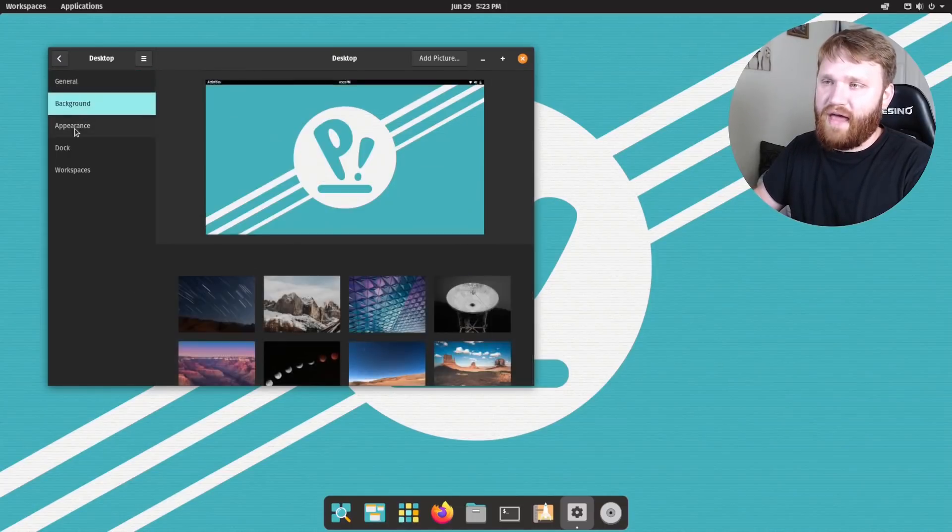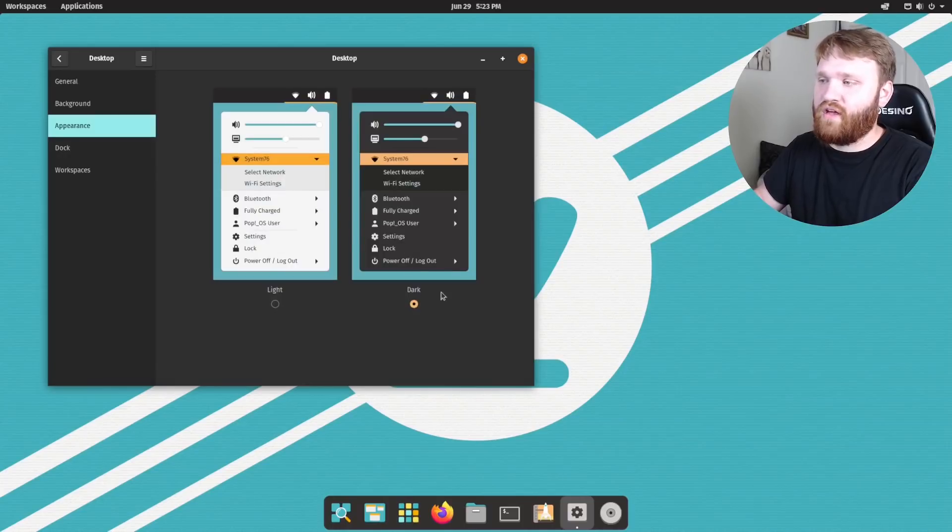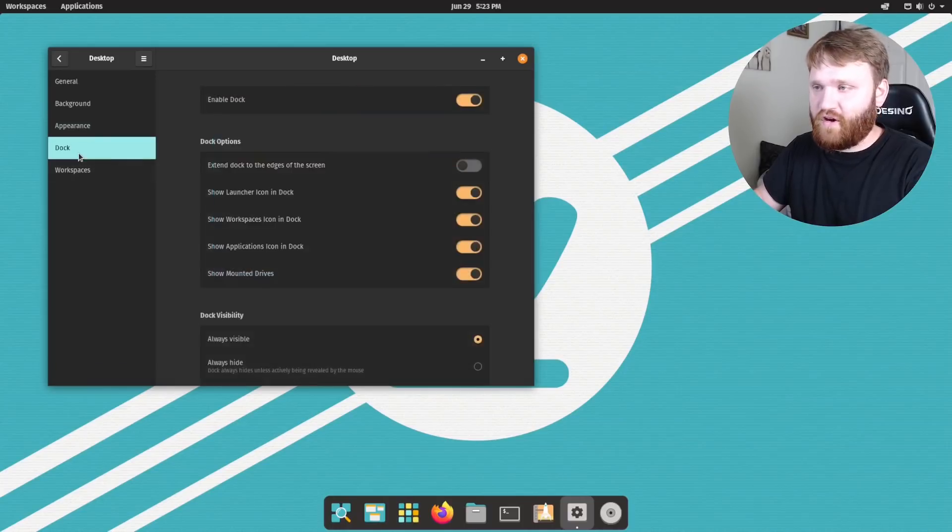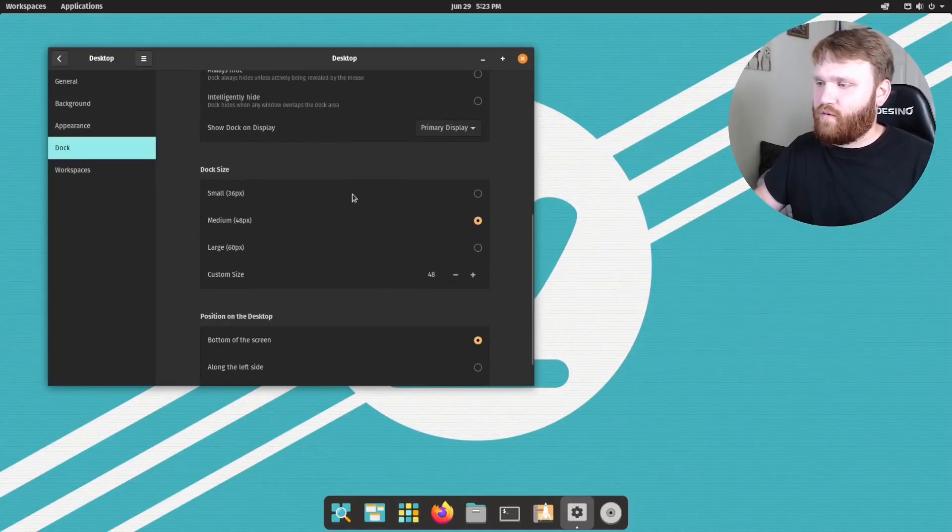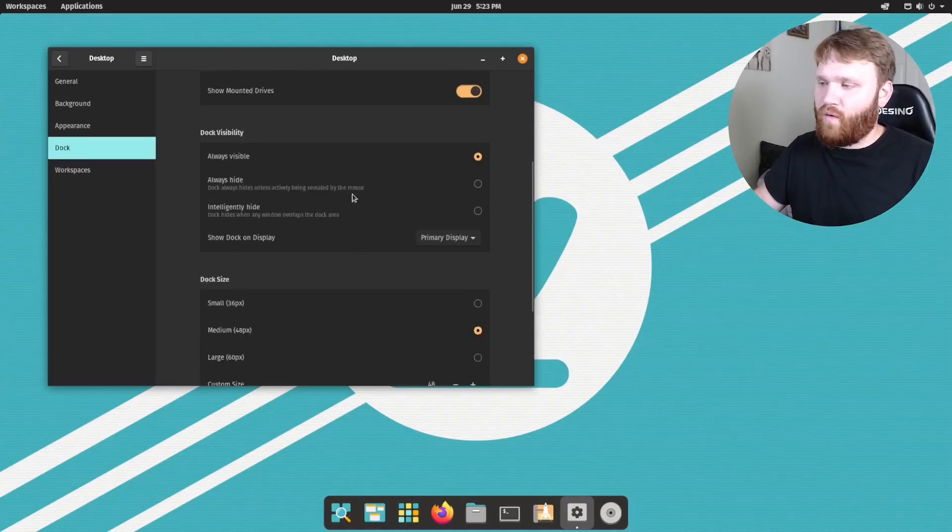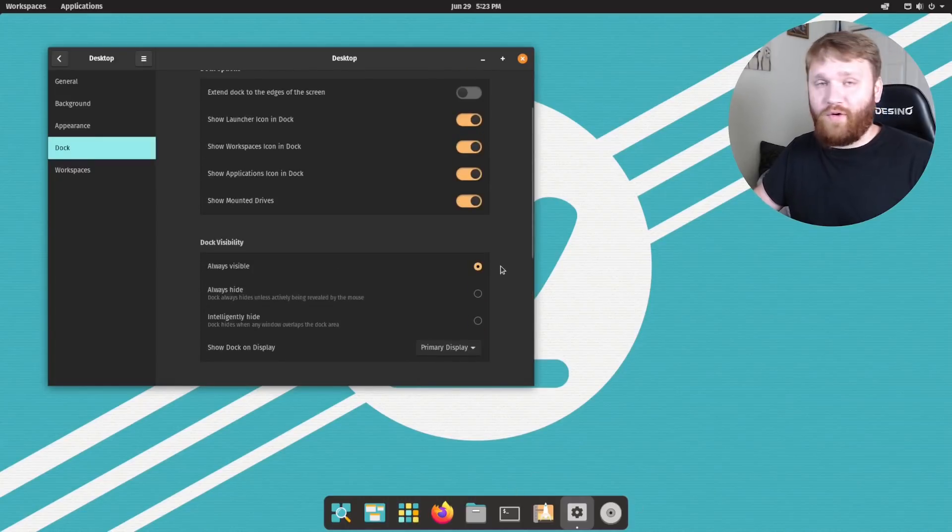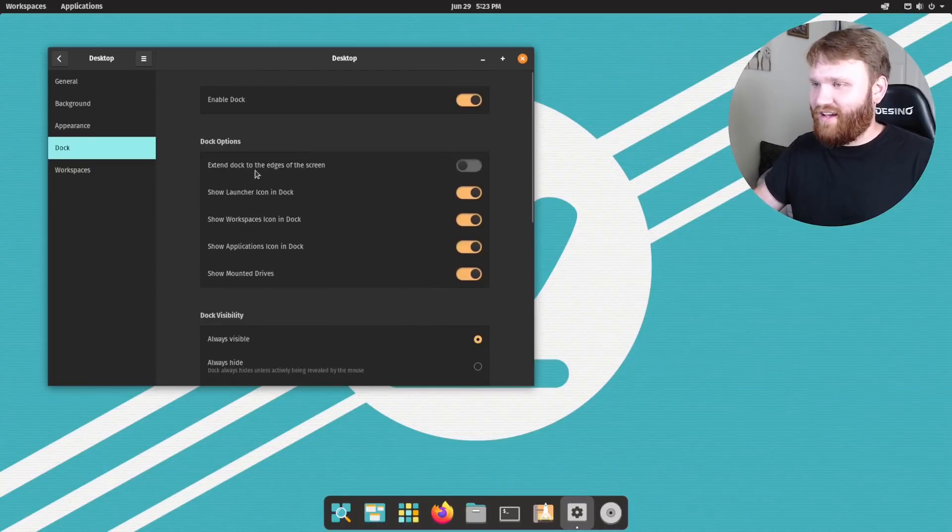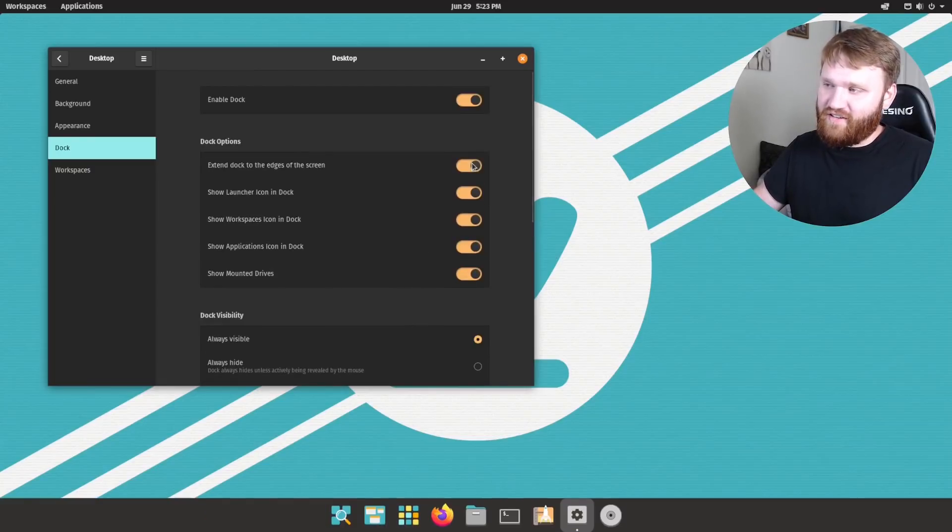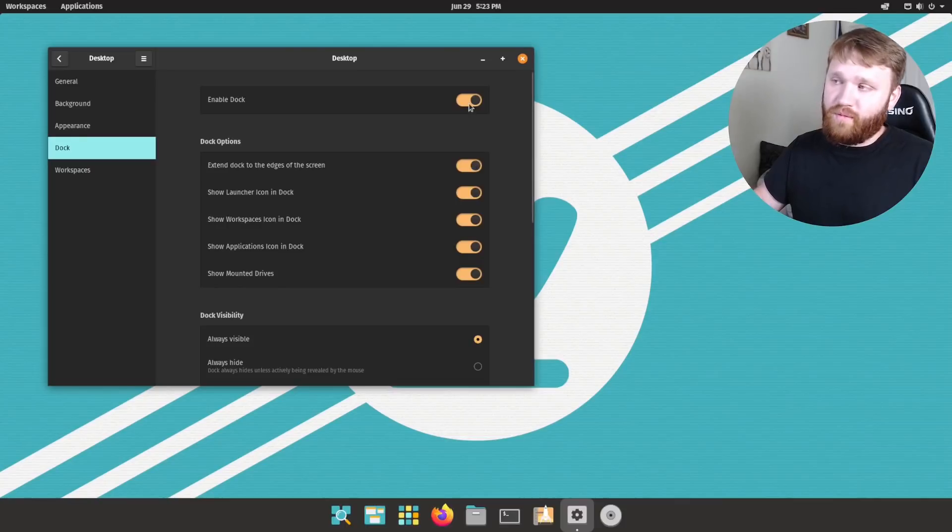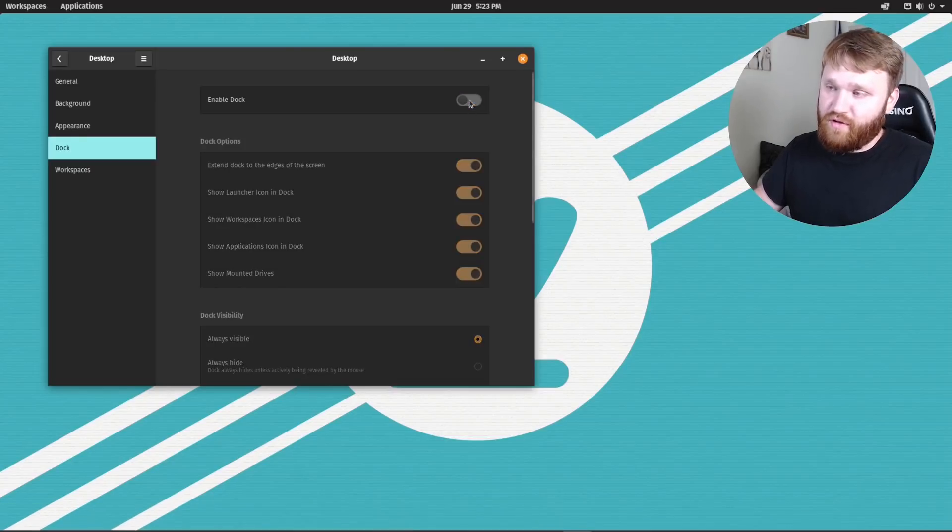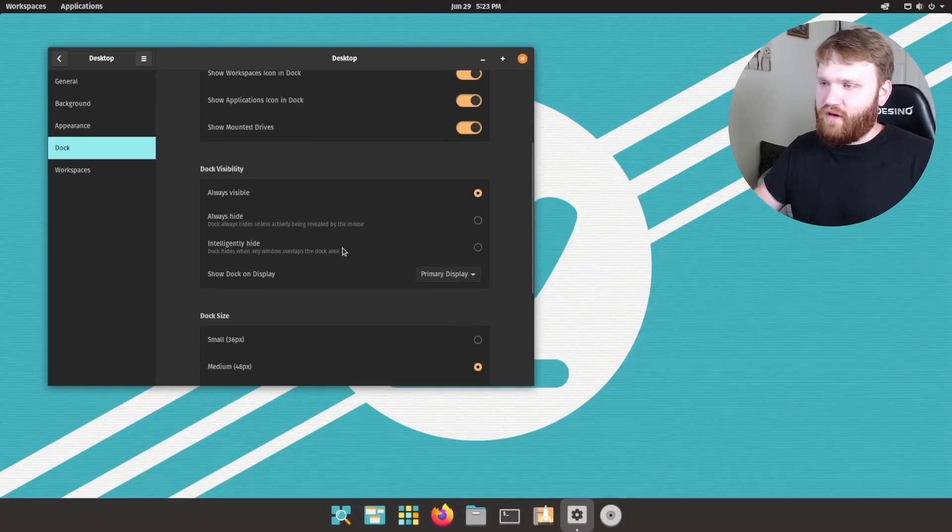So with that, we have background. We already looked at that appearance. You have the dark and light mode. I'm going to stick with dark mode. And over here are some of the things that did not work quite well. If you want to go ahead, well, not quite well, but weren't available yet at all. Right here is where you can extend the dock to the edges of the screen. If you do prefer that or completely disable your dock altogether. Now, what wasn't available yet is the, I don't think custom size was available.